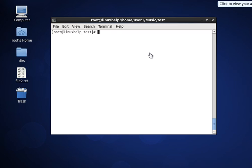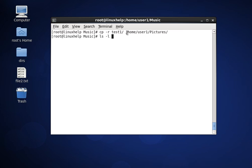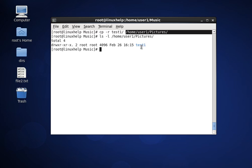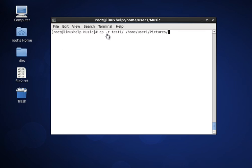Next is copying a directory. Copying a directory is a little bit different — it requires a specific option. This command will copy the test1 directory to the destination path /home/user1/pictures. Hit enter, and to see the result type ls -l at the destination path. Here we are using the option -r for copying the directory recursively.